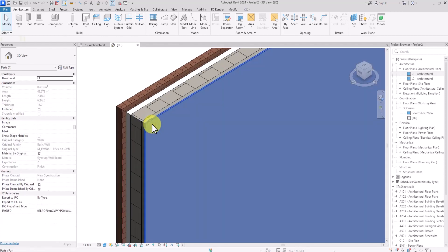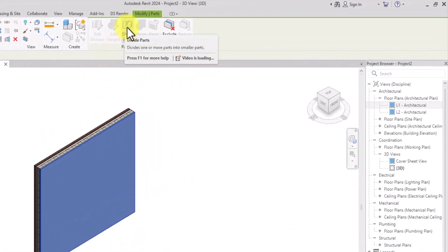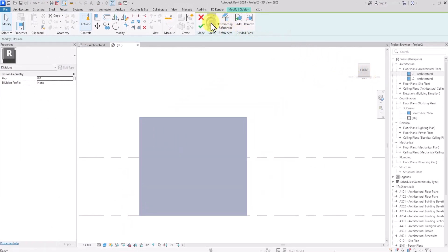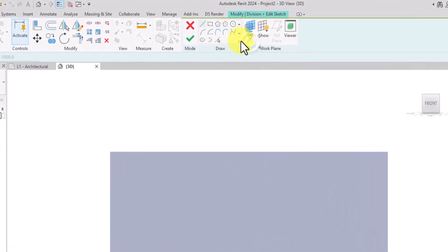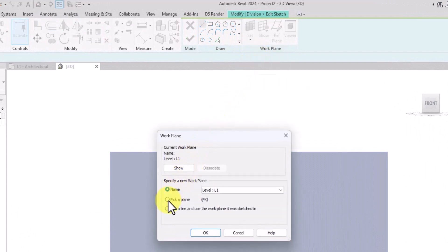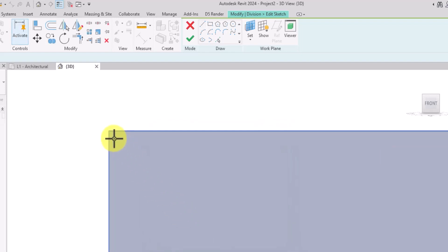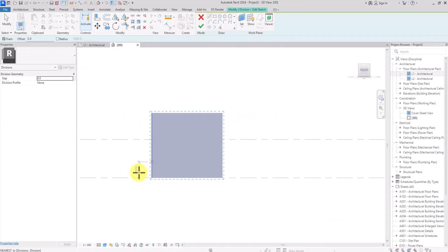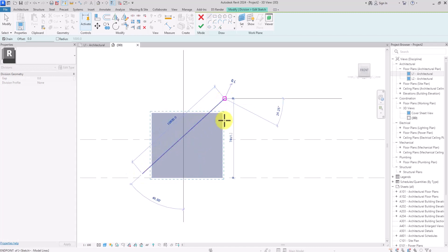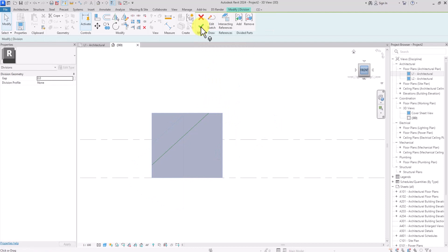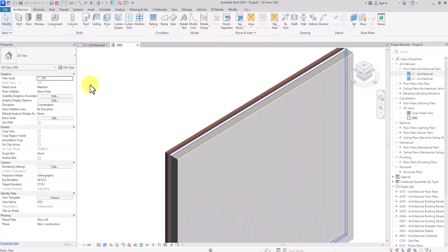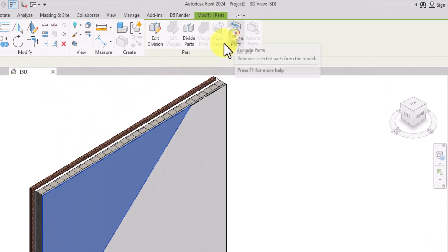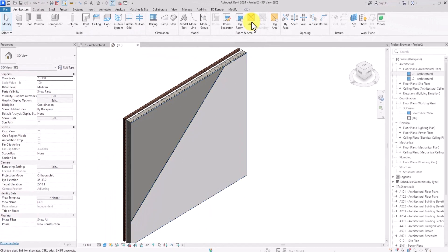Click on the first layer, then go to the tab and click Divide Parts. Rotate the wall to a good perspective view and click Edit Sketch. Under Edit Sketch, set the work plane — click Set Work Plane, then Pick Plane, and click OK. Select the face of the layer you want to edit, draw a diagonal line making sure it crosses the borders to divide the element, then click Finish. The layer will divide into two elements — click on one part and click Exclude Parts to hide that layer.